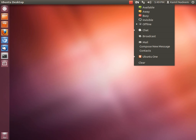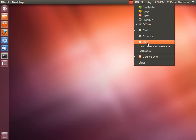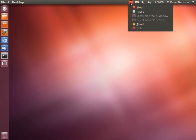You have your network, then your messaging indicator that integrates chat, which is Empathy for instant messaging. Broadcast is Gwibber for micro-blogging, and mail is Thunderbird. Ubuntu One is the cloud storage provided, with 5GB free for everyone to use.